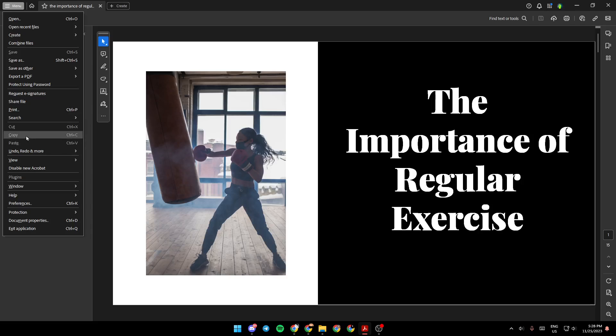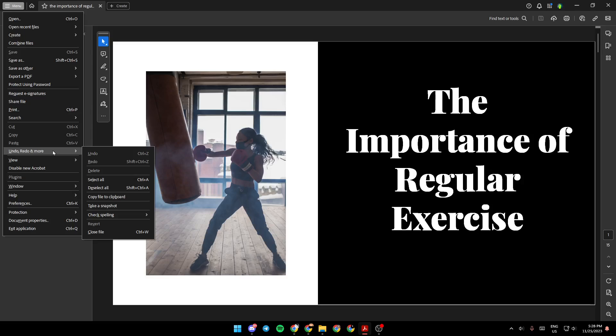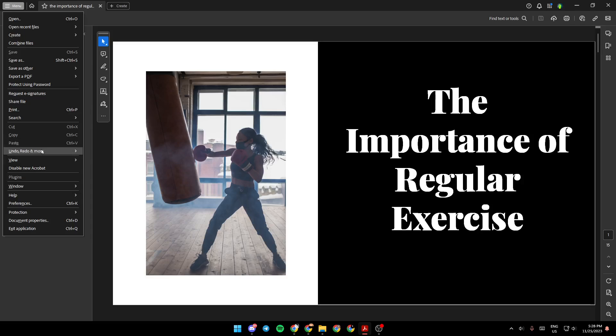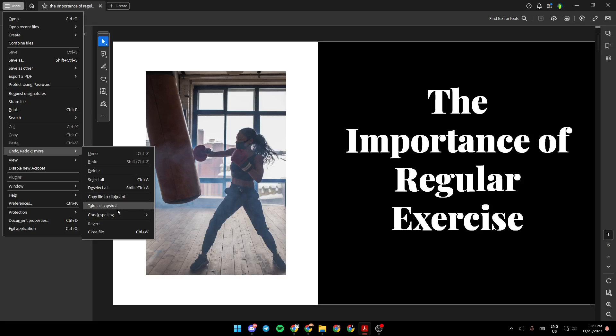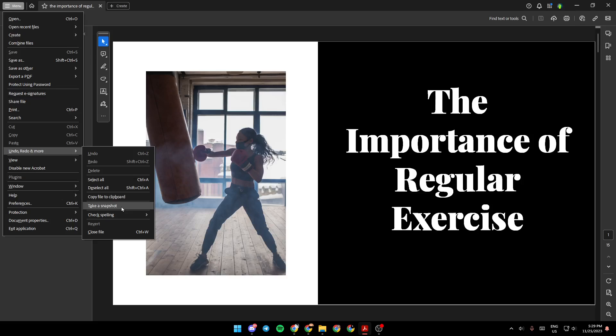Under Copy and Paste, you're going to find Undo, Redo, and more. Hover your mouse over it, and you'll find Undo, Redo, Delete, Select All. At the bottom, you're going to find Take a Snapshot. Go ahead and click on it.